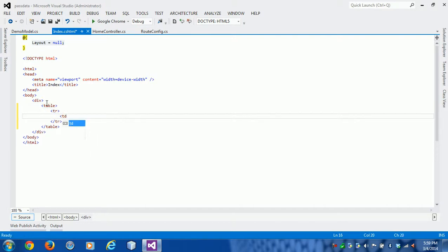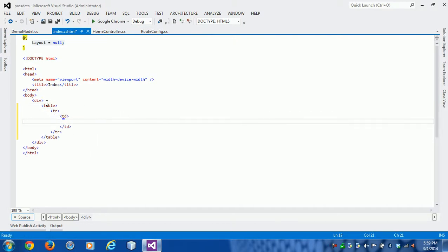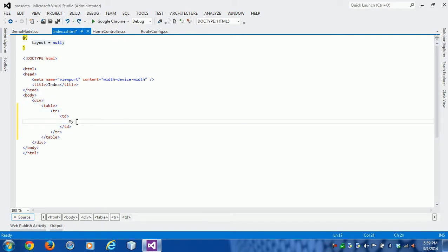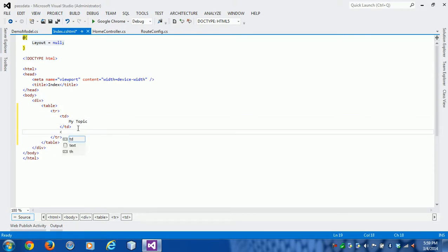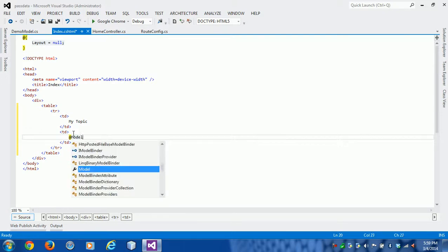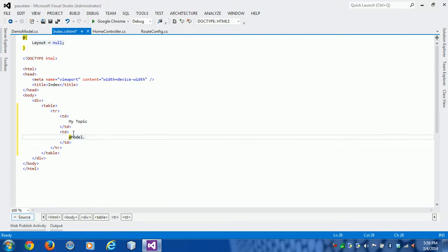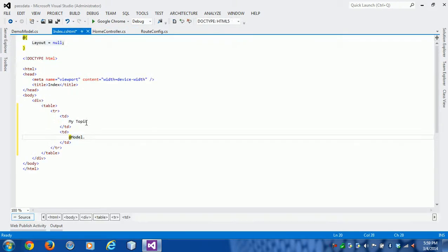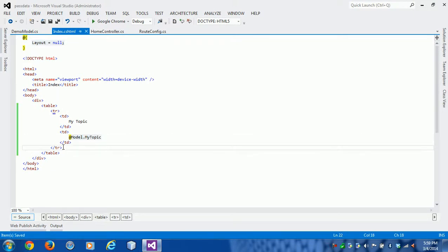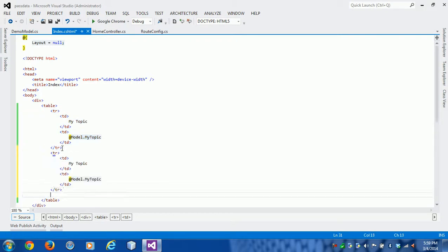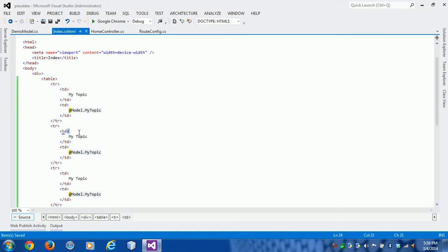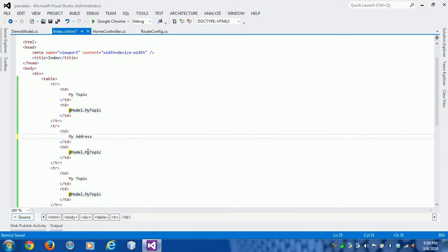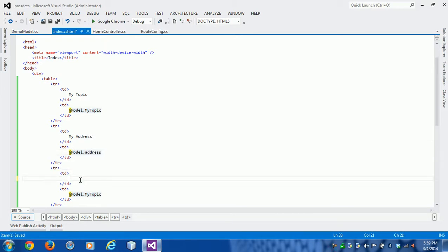So MyTopic - we want to use the value from the model. This model is coming from the controller, and we want to access the MyTopic property. Then we have Address and YourAge properties as well.